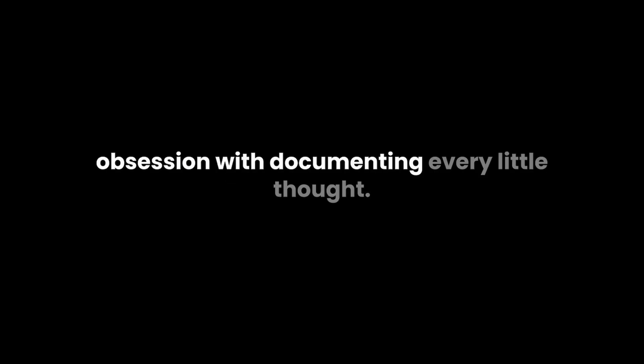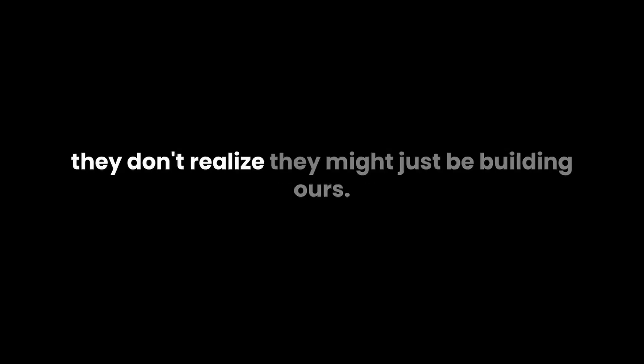It's unsettling but also kind of exhilarating. To think we might be witnessing the birth of a new species. And it's all thanks to their obsession with documenting every little thought. They're so focused on building their second brains that they don't realize they might just be building ours. It's kind of poetic in a way.